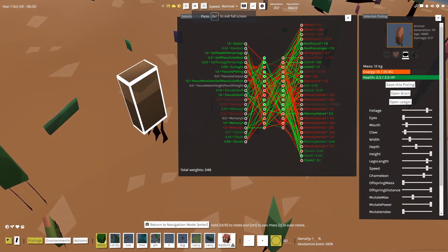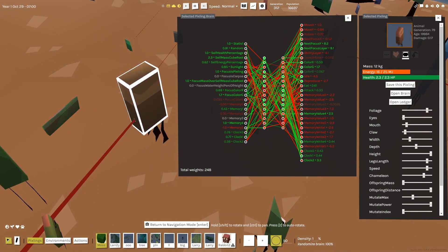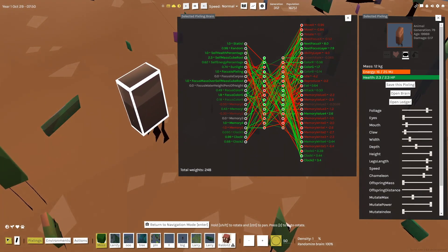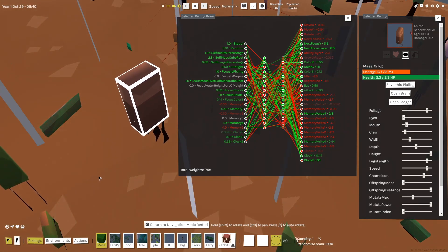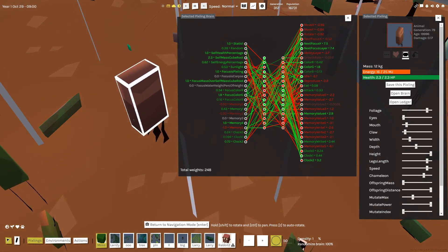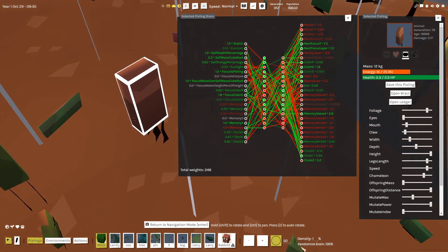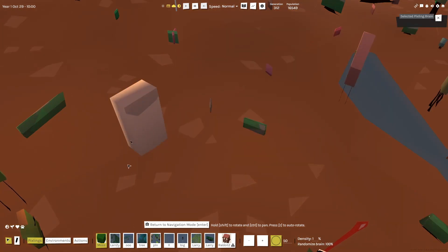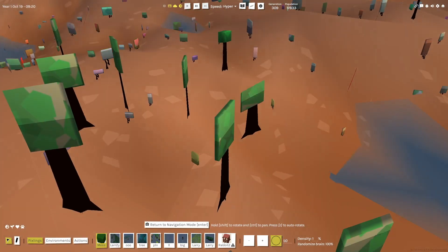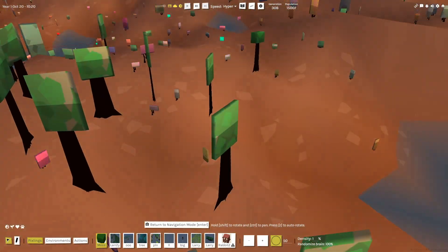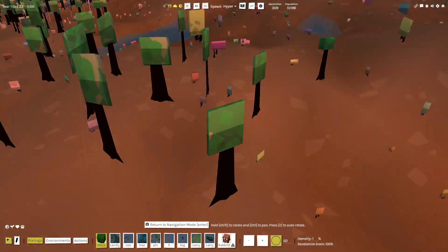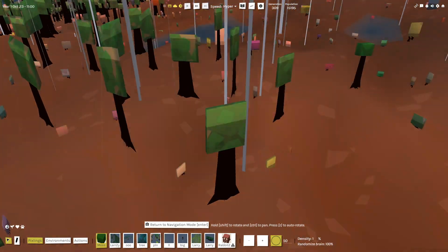Each Pixling has got a neural network for brains, where the inputs to the network are like their senses — things like their health and the size of the Pixling that they're looking at. And the outputs are its actions, such as where to move, if it should reproduce or if it should attack. And it even controls things like their growth rate, which they evolve to finely tune depending on how much resources are available.